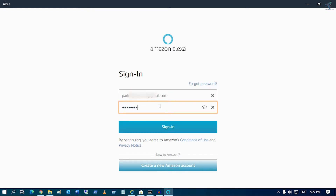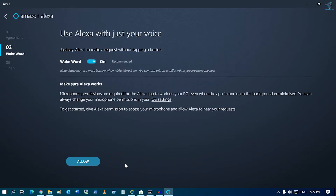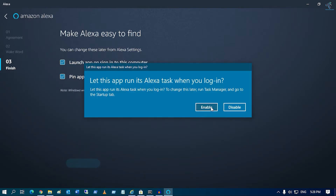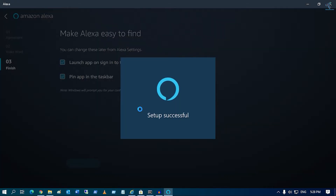After that, click on the sign-in option, then click on the continue button and click on allow. You can also pin this app on your taskbar and launch the app on sign-in to this computer. Then click on finish setup, click on enable, and click on yes.